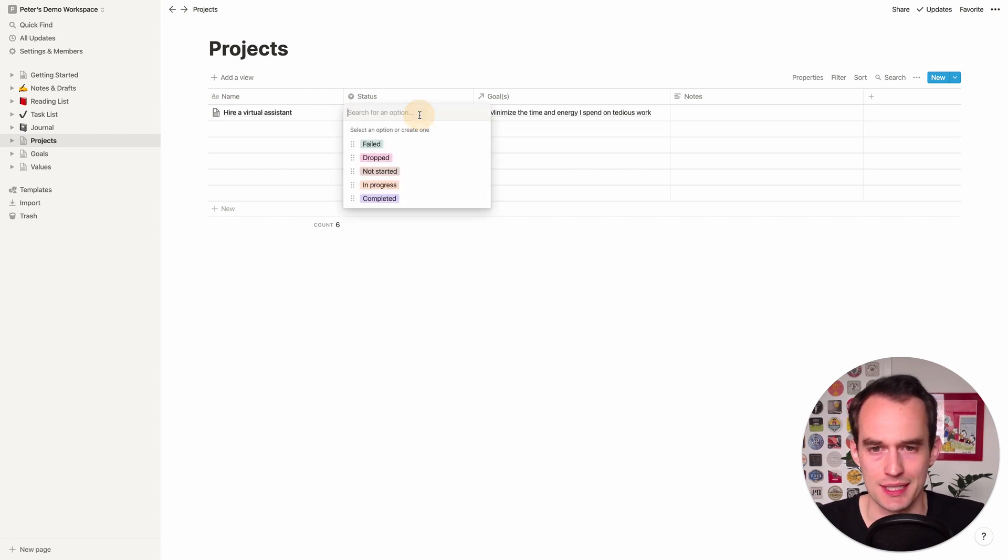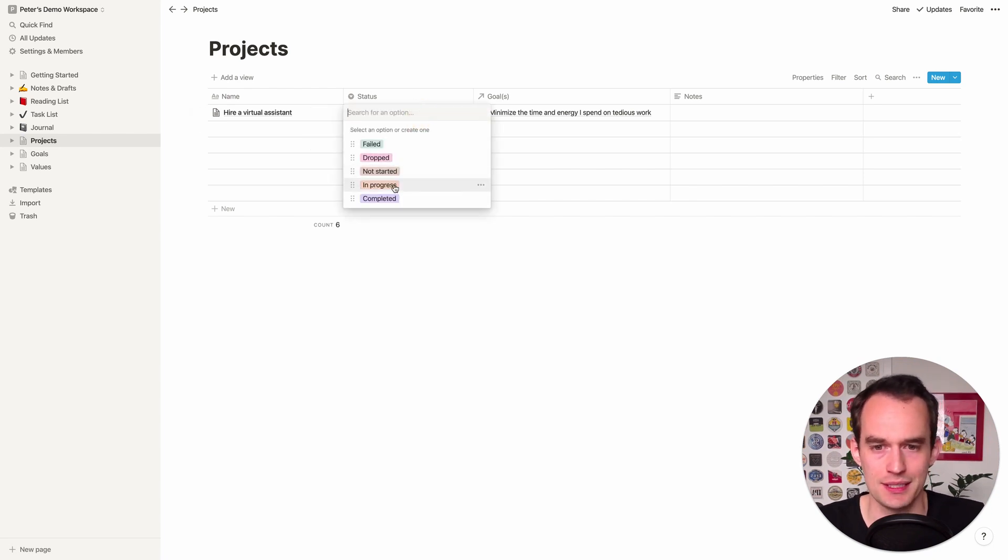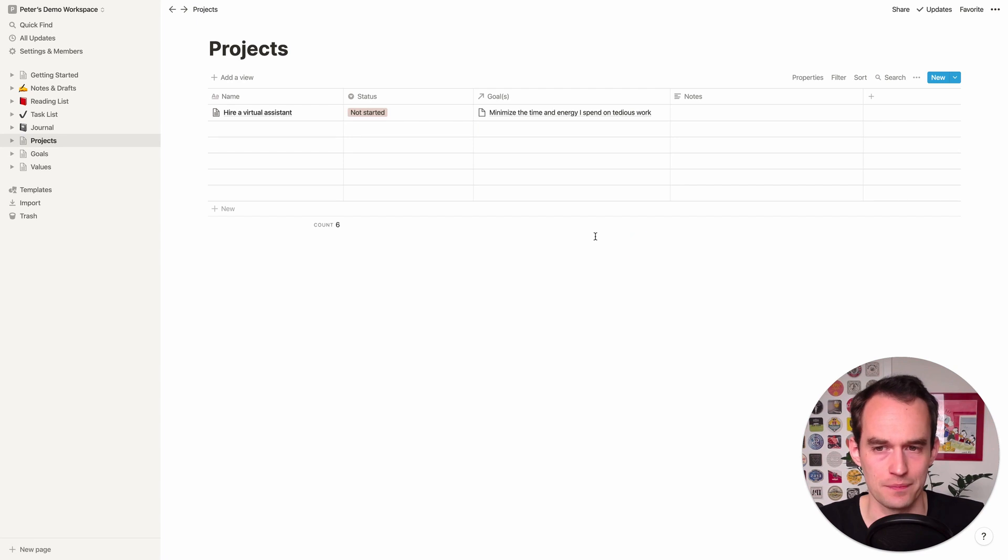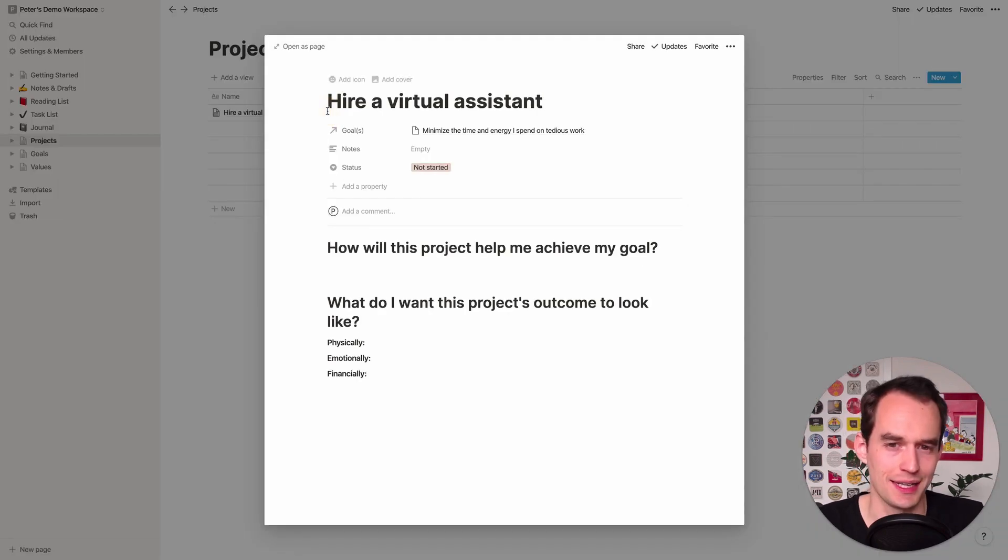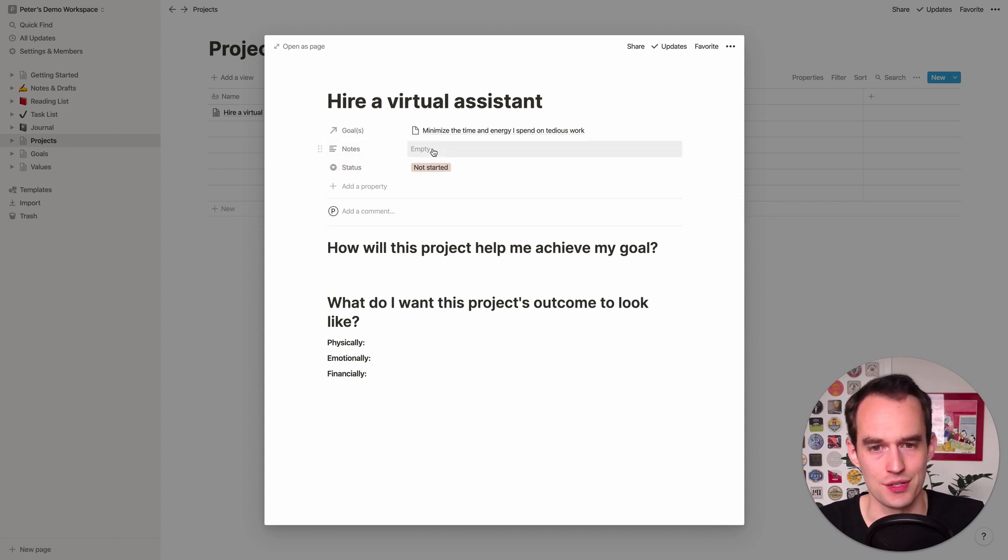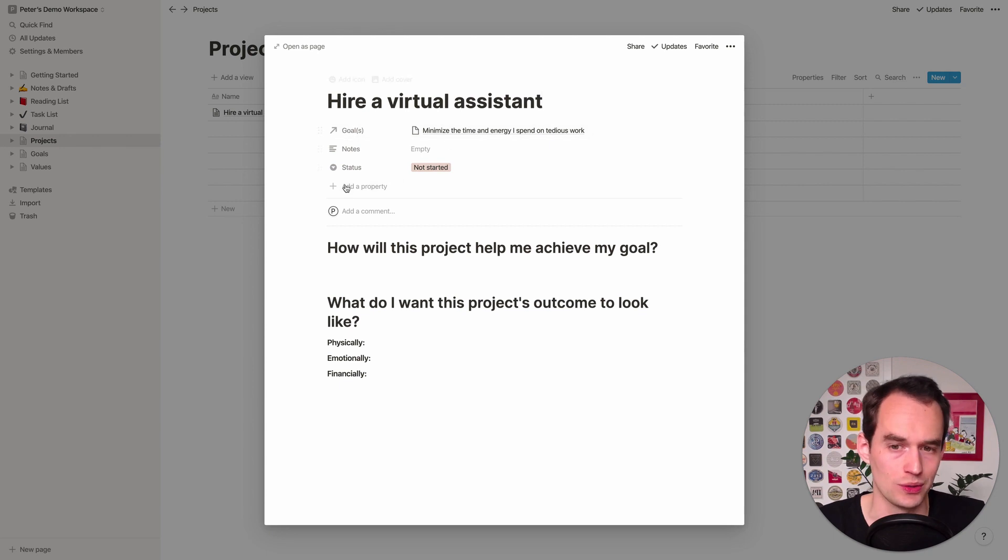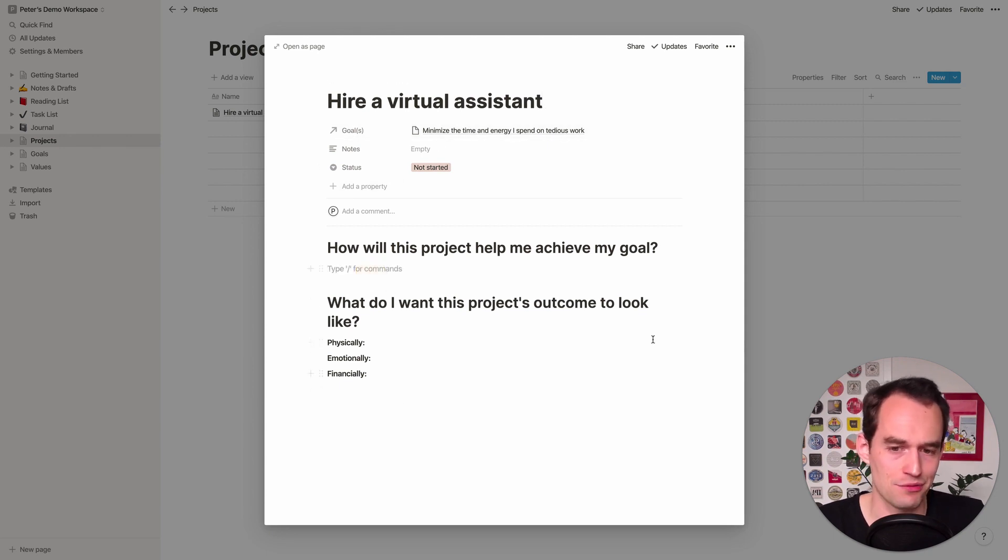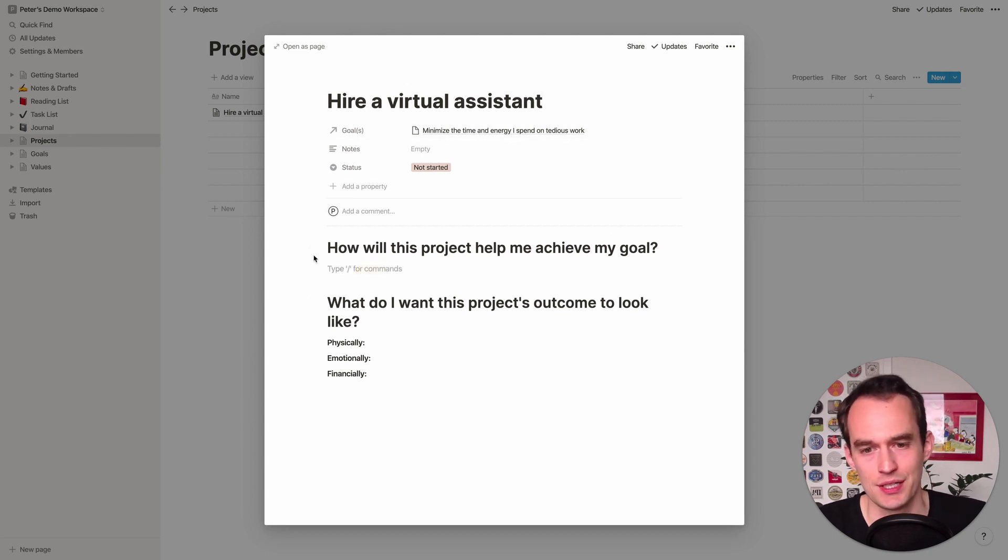I like to hide this. I don't like to see this here. So you can actually click properties and where it says related to projects, you could just toggle it off and it'll be gone. So back in projects over here. Now this project hire a virtual assistant is tied to this goal. My goal is to minimize the time and energy I spend on tedious work. My actionable project to make that happen is to hire a virtual assistant. So we can set the status here and let's say I have not started that yet.